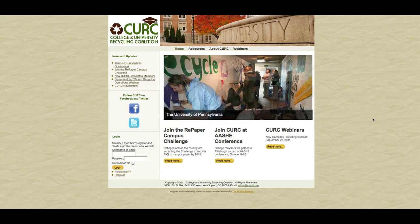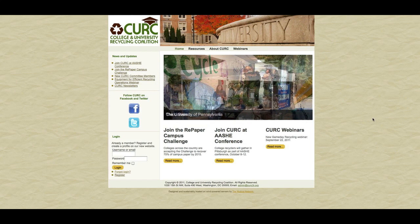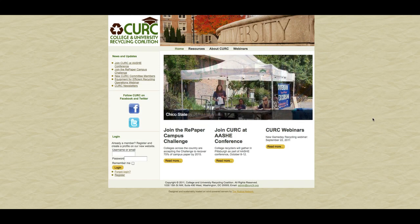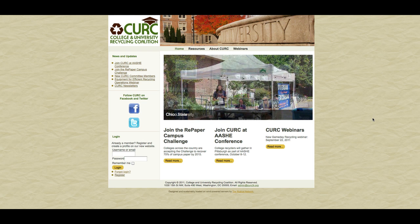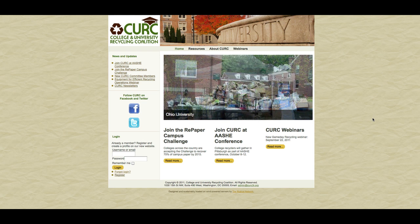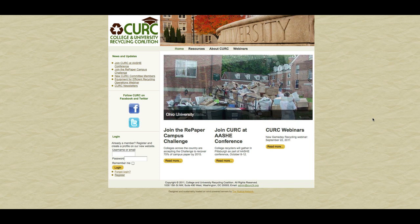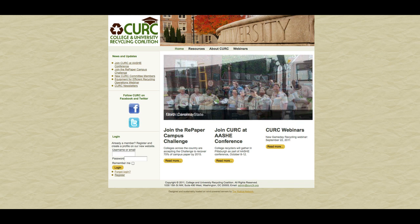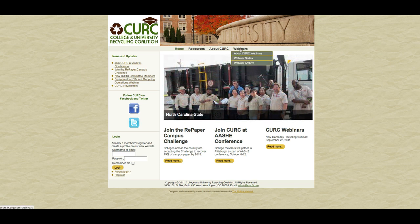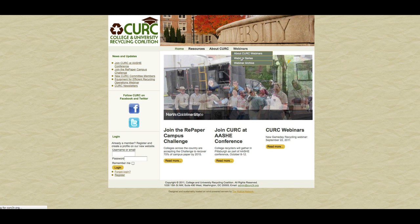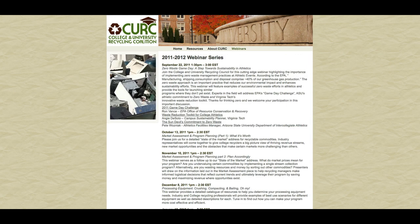Hello, this is Bob Hollis with the Mobius Network with a quick demo on how you add a module to a newly created page. So in this case, we have a new page created at Webinar Series, and you see that when I go there, the news and updates disappears.